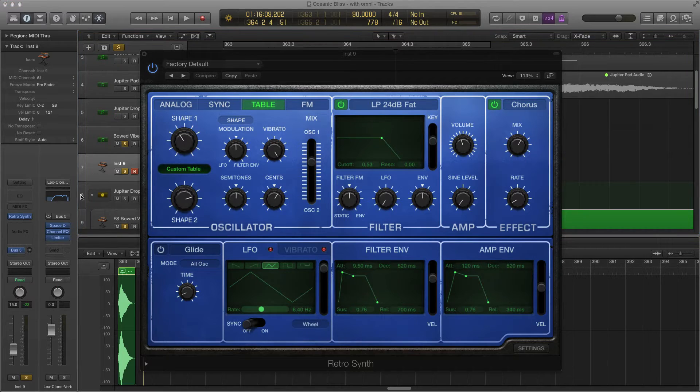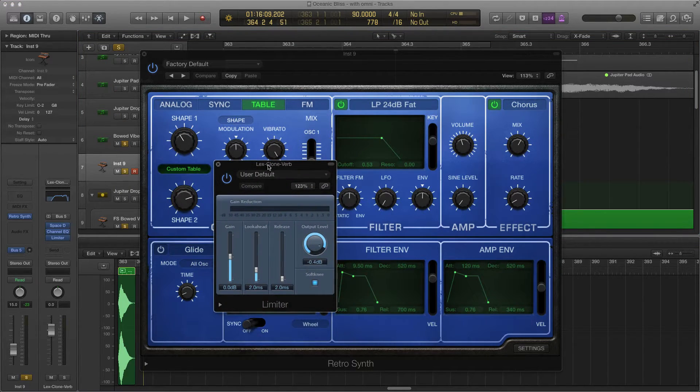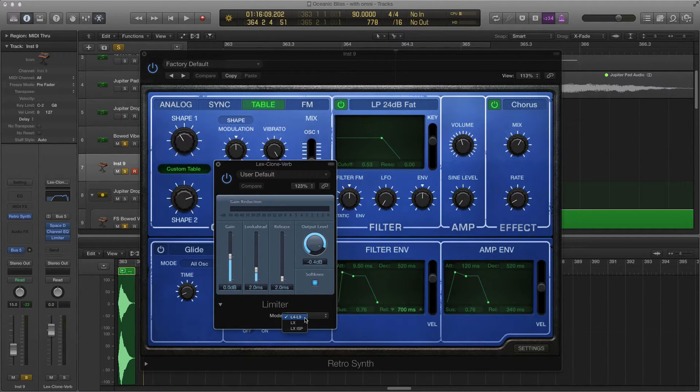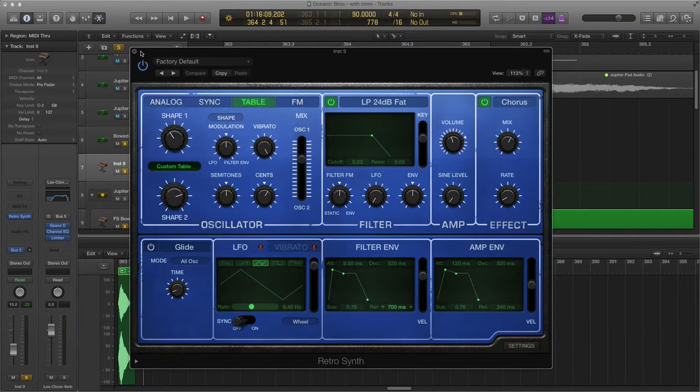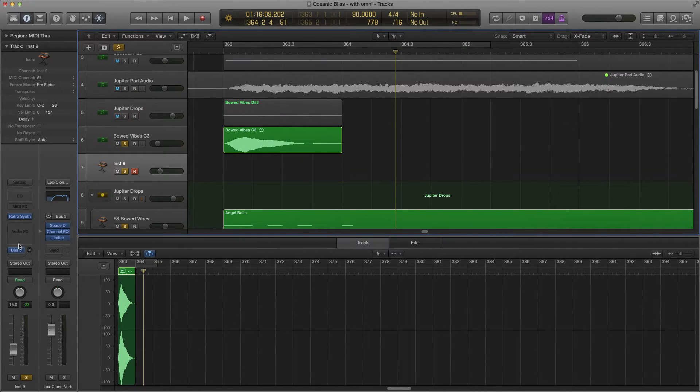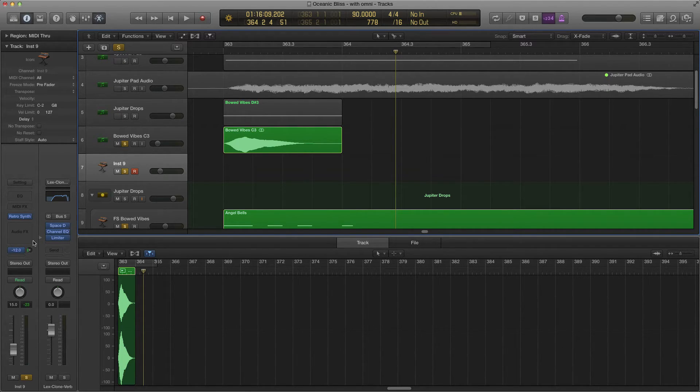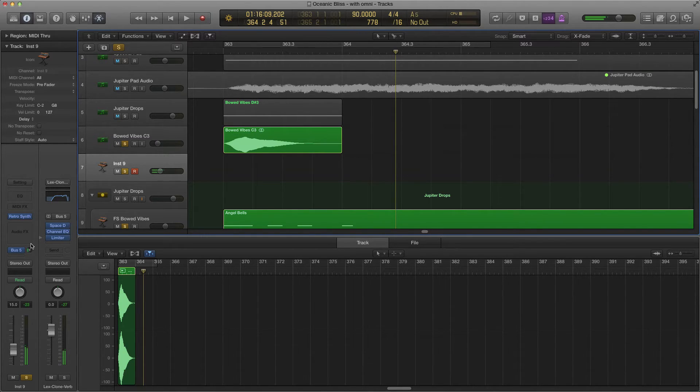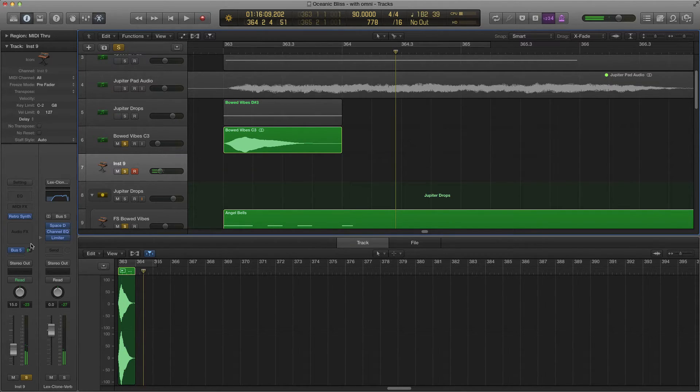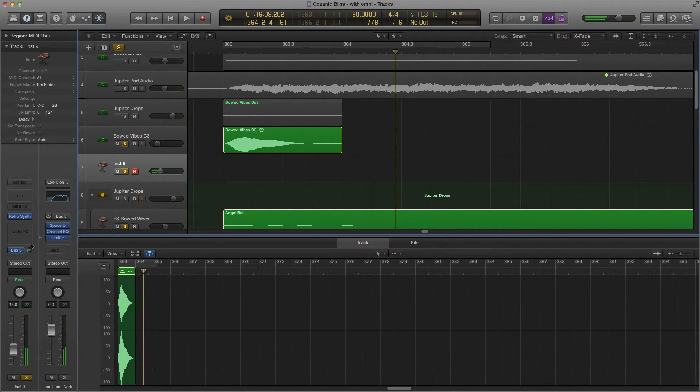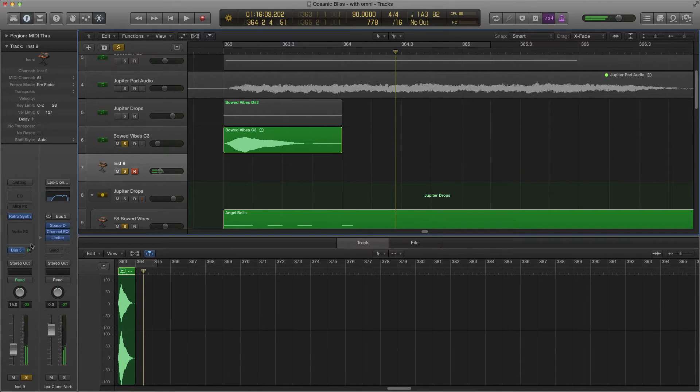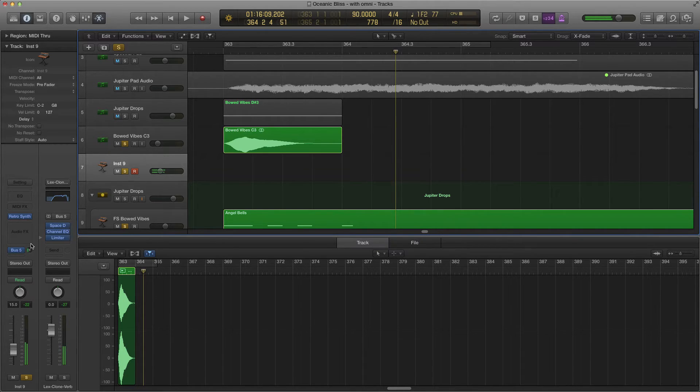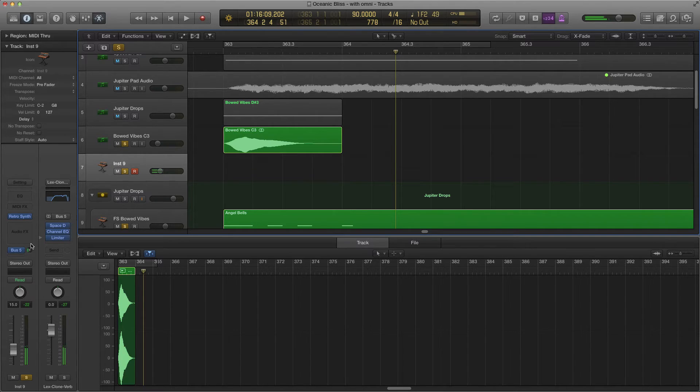Got that set. Then put a limiter on it. In the limiter setting, just go down here. Make sure the mode is L4, L49. So then we got that. Let's just give it a try. Just turn up the reverb. See what it sounds like now. Maybe a little bit more. There we go.